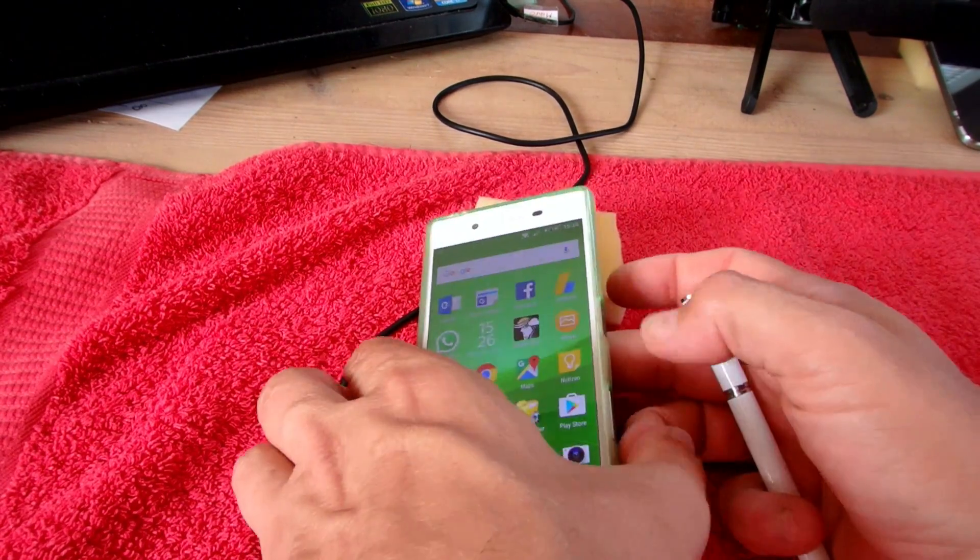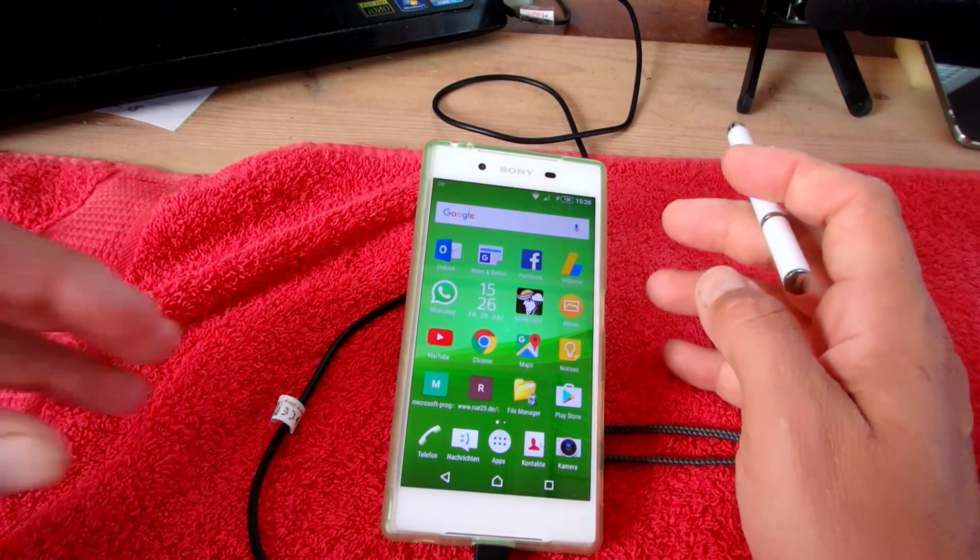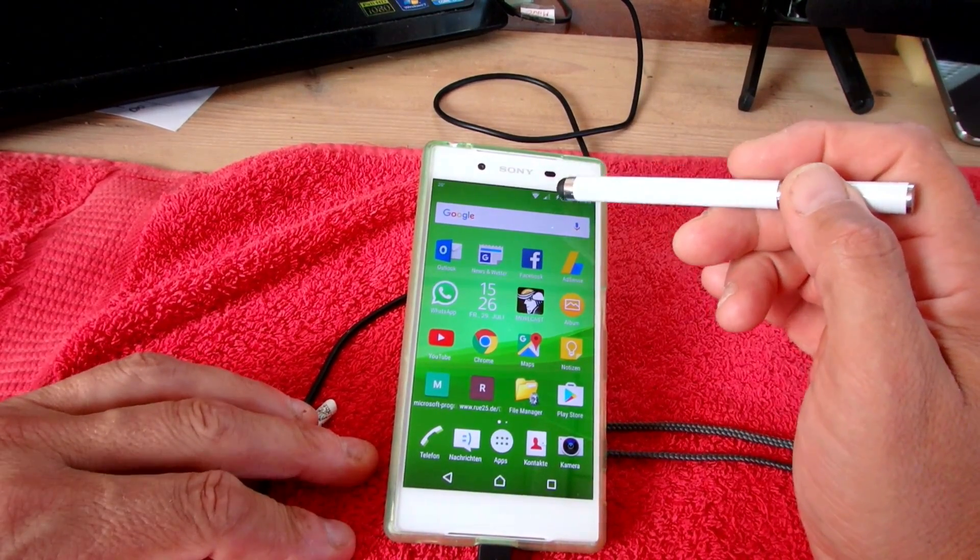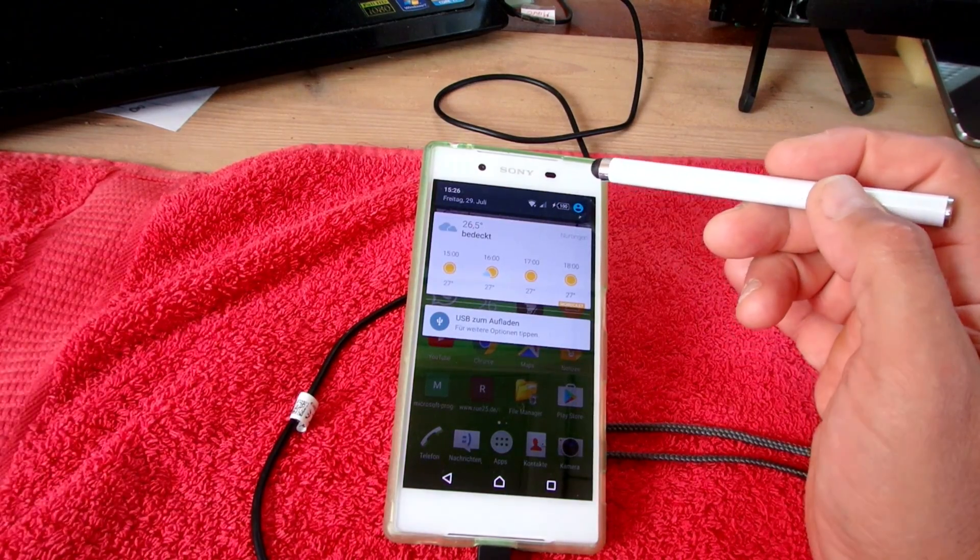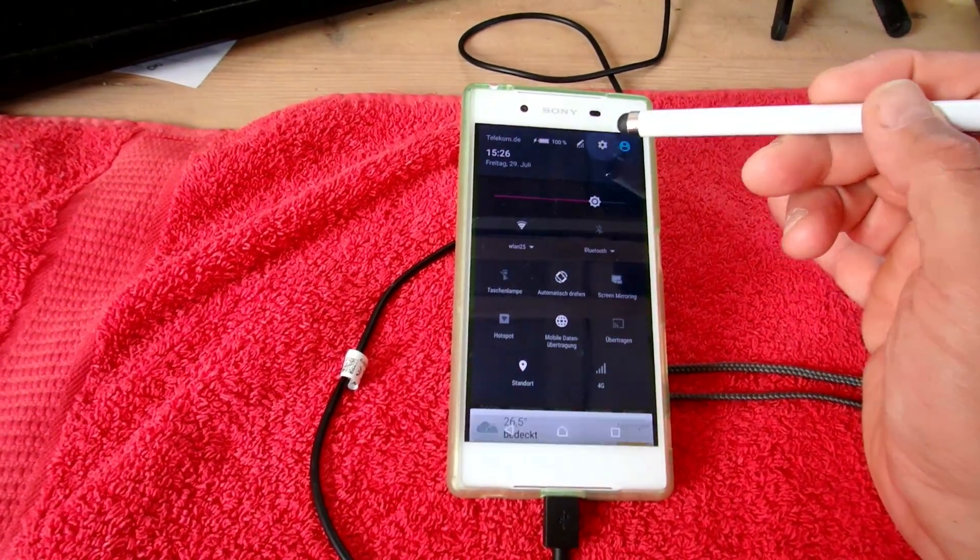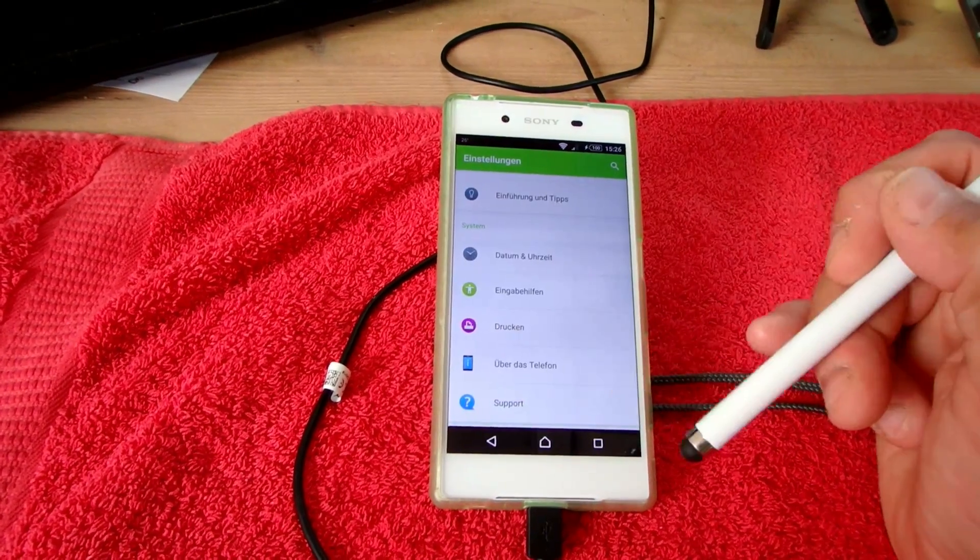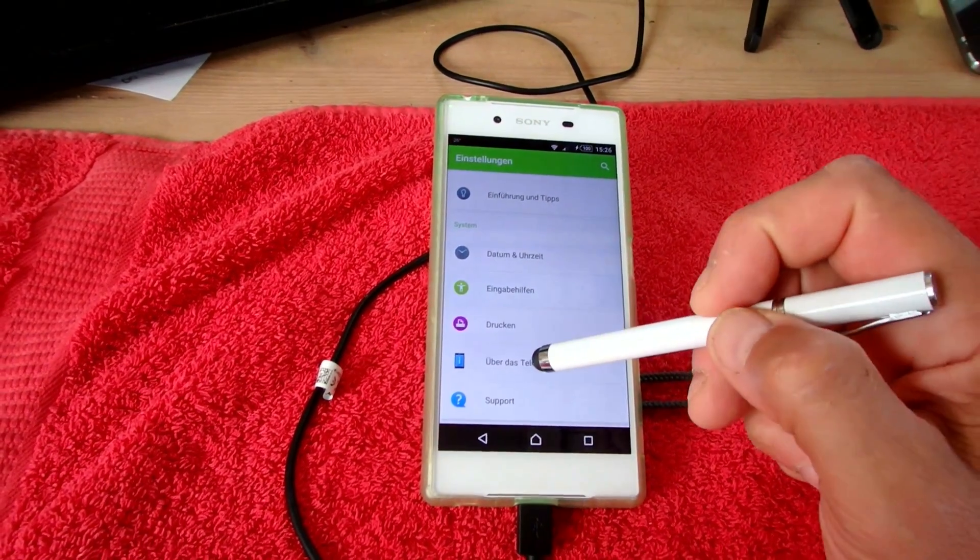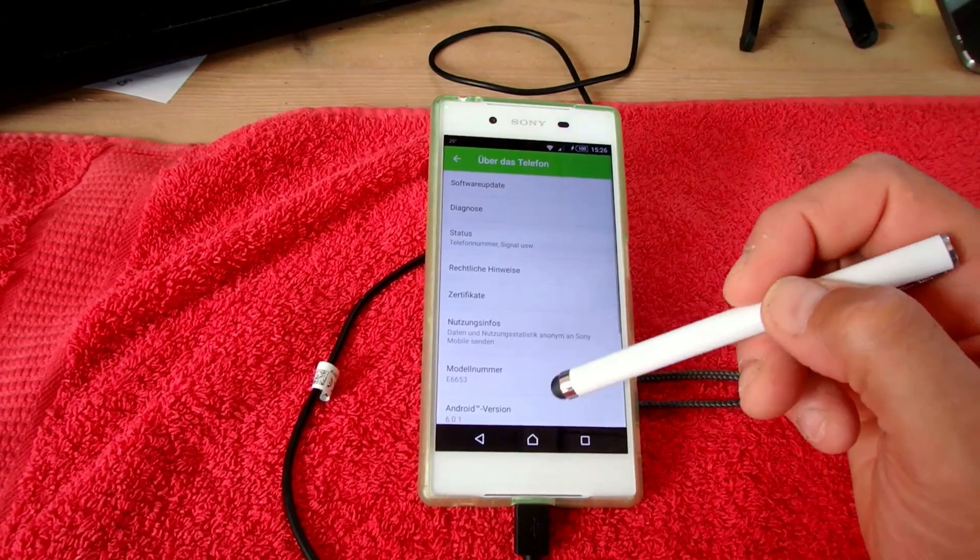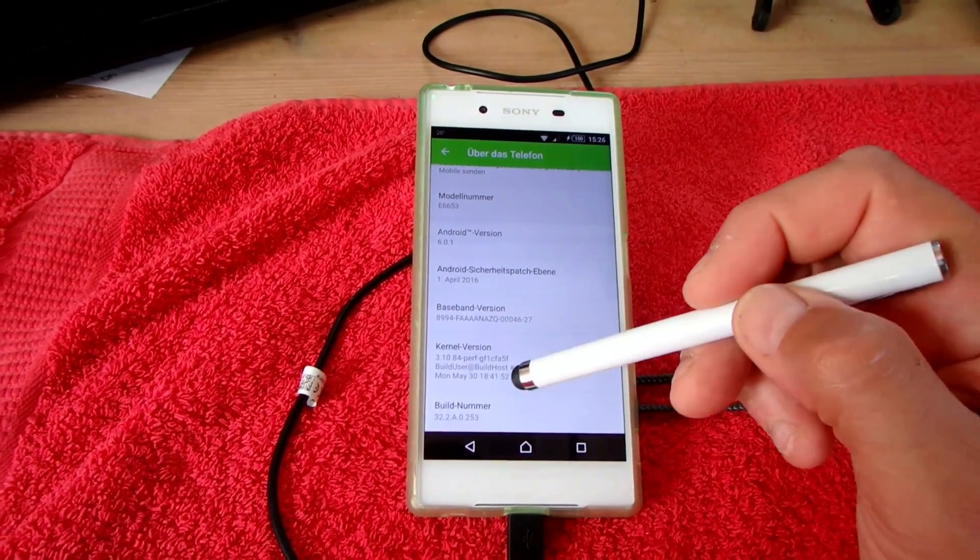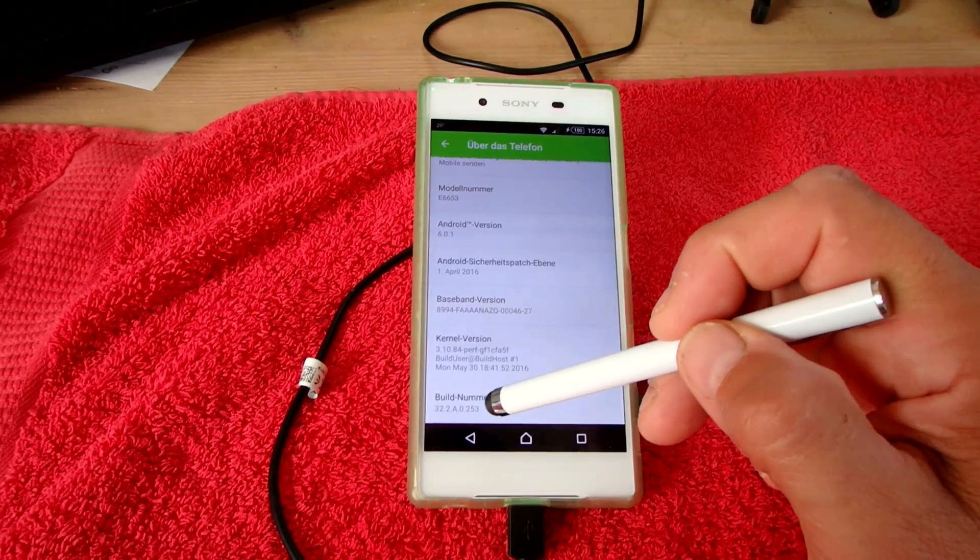You have to pull down the top area, go to the system settings and Android 6. At the bottom you find about the telephone and then you find the build number.